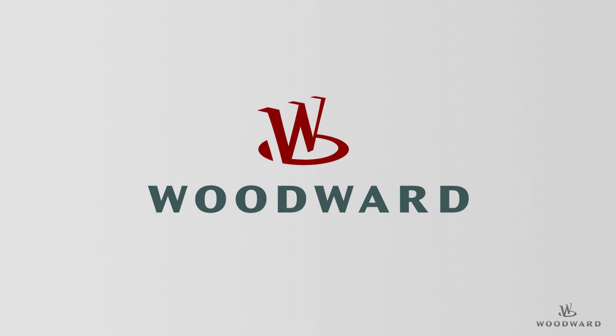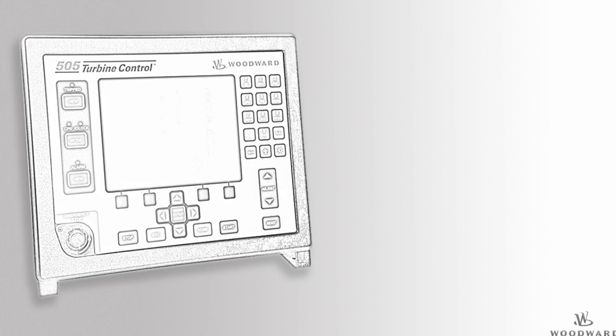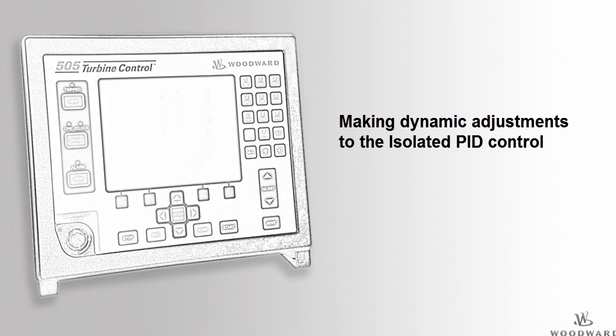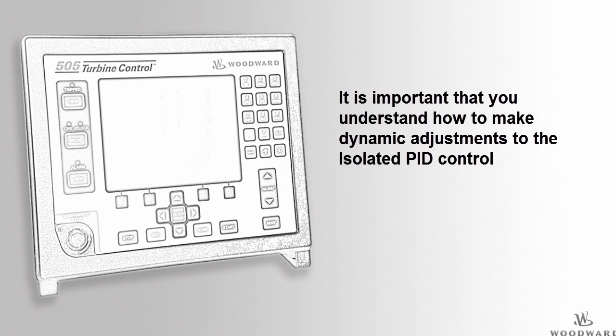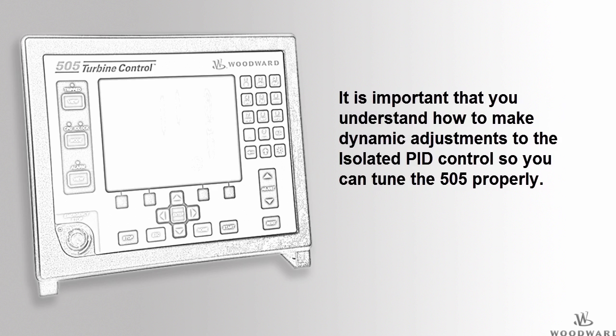Hello and welcome to the 505 tutorial for the isolated PID. In this tutorial we will review how to make dynamic adjustments to the isolated PID control. It is important for you to know how to do this so that you can tune your controller properly.